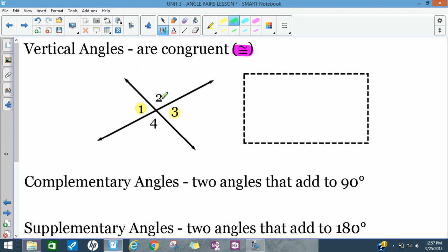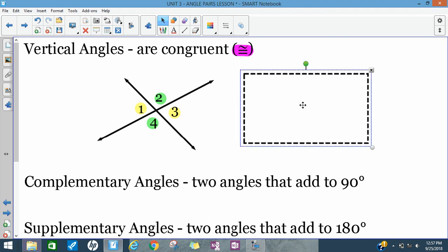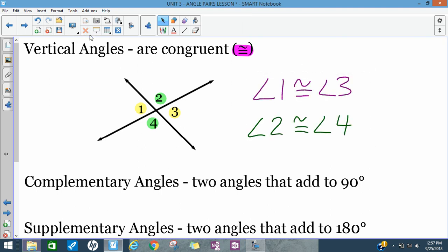Also, angle two and angle four are congruent — they're vertical angles, so they're the same size. If we wrote that out, it would look like: angle one is congruent to angle three, and angle two is congruent to angle four. We put the angle symbol in front of the angle name, and the congruence symbol means they're the same size, the same measure. If you know one, you know the other.